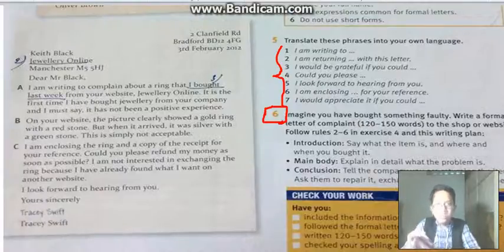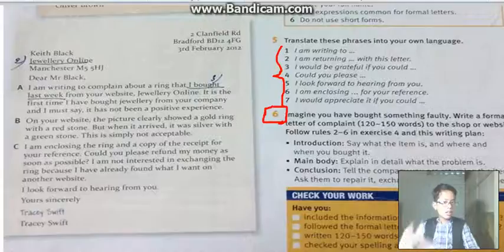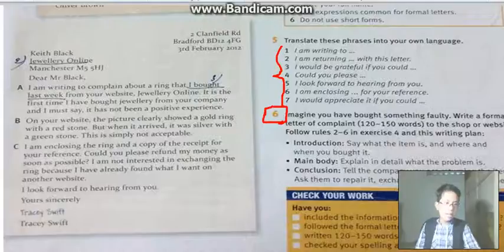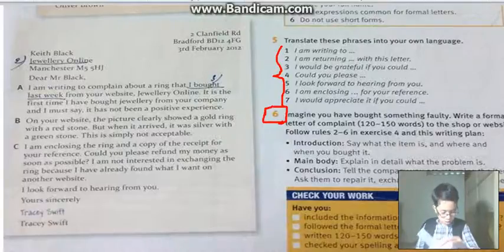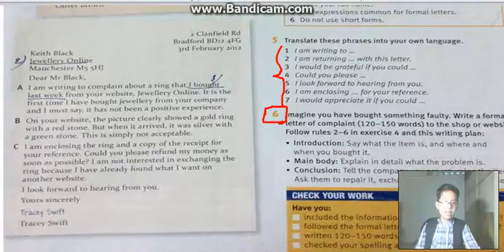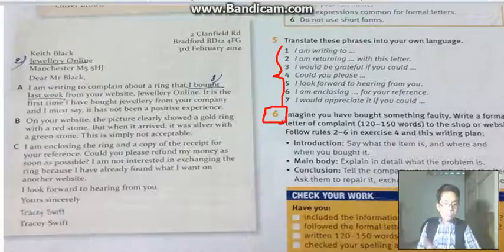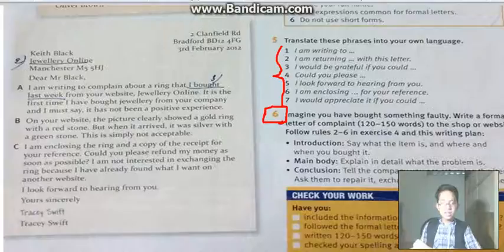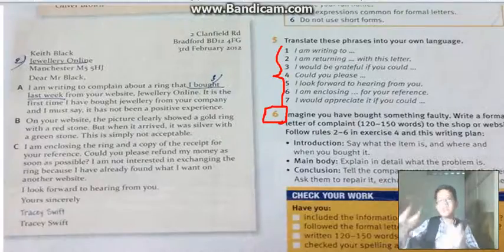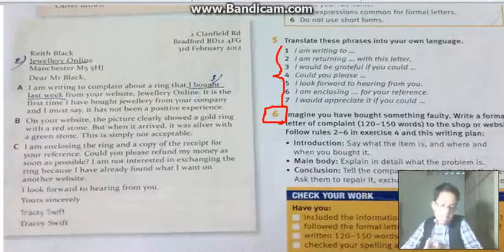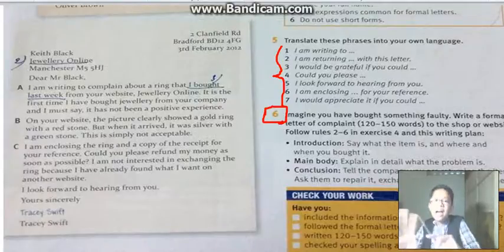Part Three is the conclusion. Tell the company you are returning the item. Ask them to repair it, exchange it, or give you a refund — that means give you the money back.